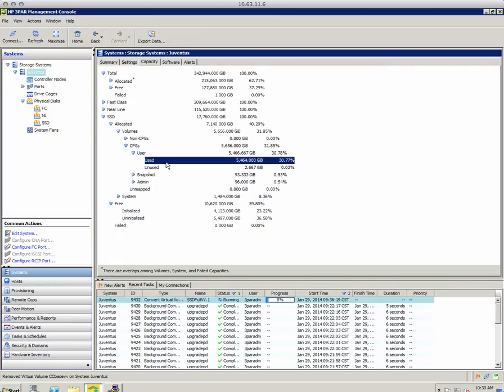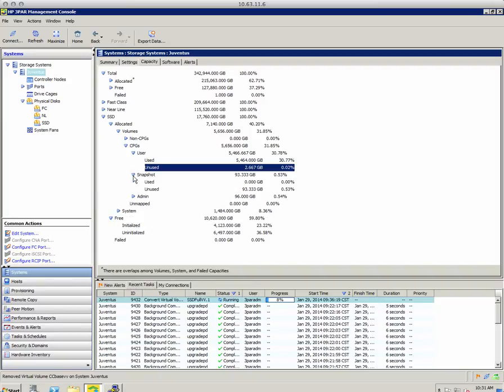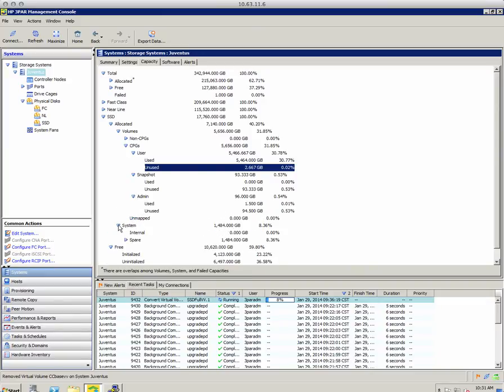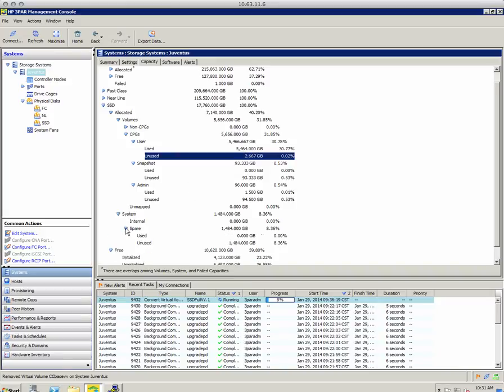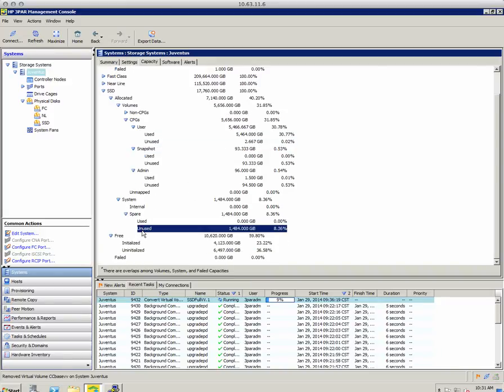There's any snap space being used or unused, the admin space that's required, and we can look down here at spare space. I'm not sparing anything else, so it's all unused right now - that's how much spare capacity I have.